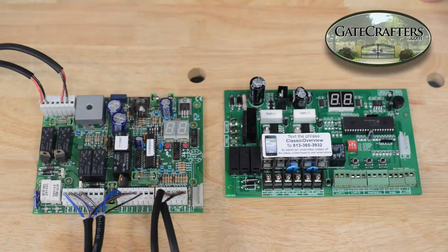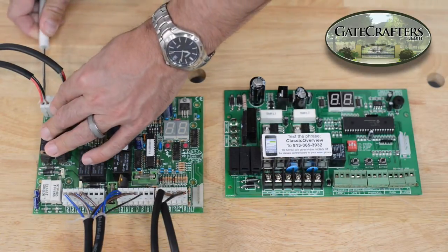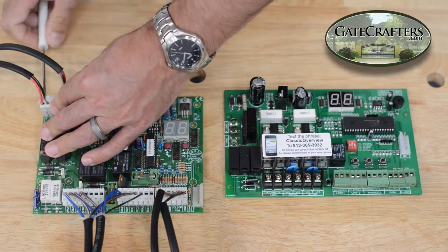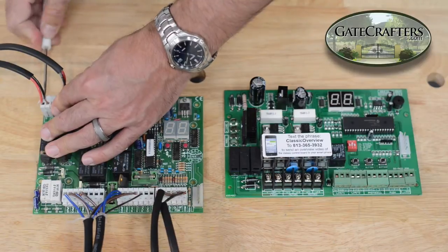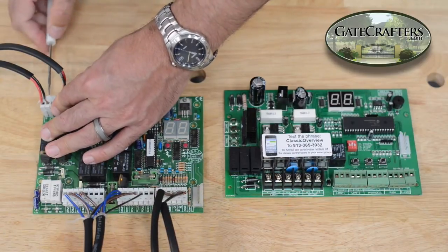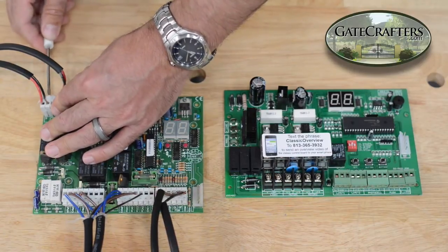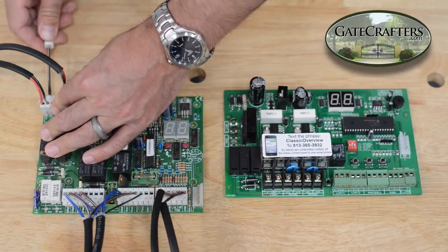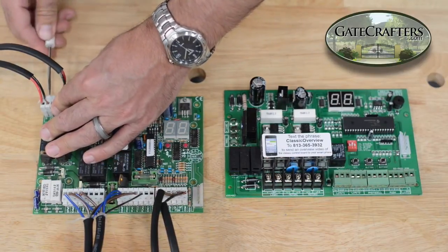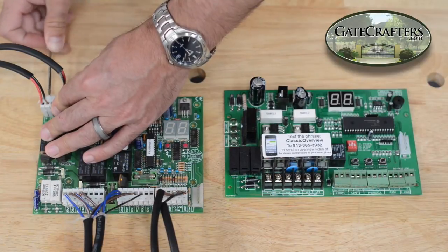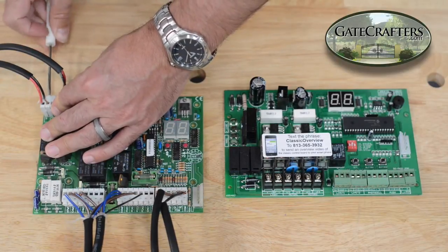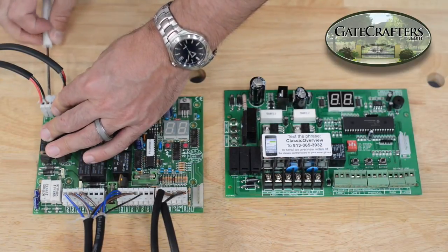We're going to undo the wires. Make sure that your transformer is unplugged before doing any of this, and do not plug the transformer in until you're done with all your conversions.